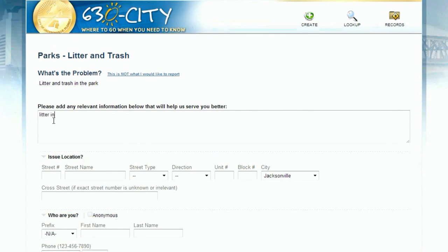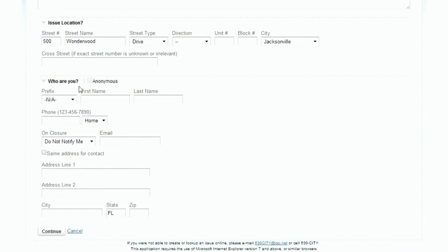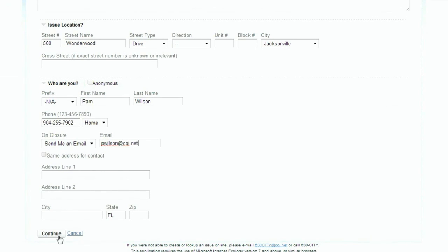First, enter a brief description of the issue or request. Next, make sure you include an accurate address or cross street. This is really important, because if any part of the address is incorrect, the system may reject the entry. You can tell us who you are, or remain anonymous. If you choose to tell us who you are, type in your first and last name, your phone number, whether or not you choose to be notified, and a valid email address. You can add your home address too. When you're done, choose Continue.